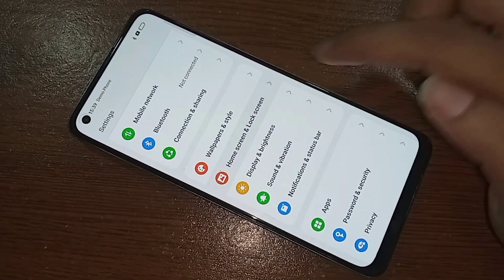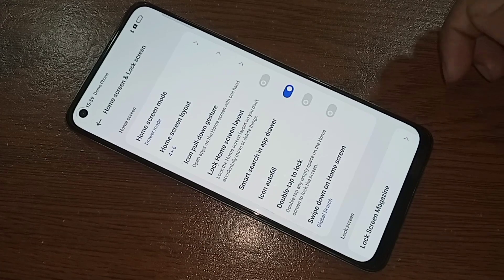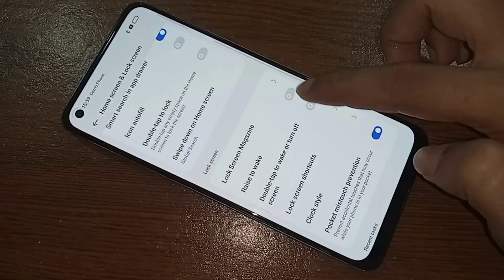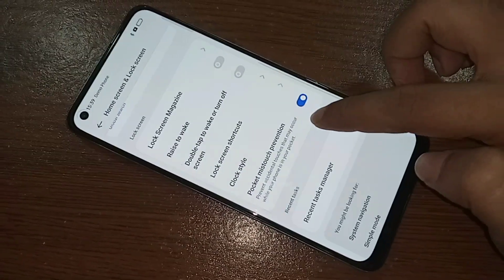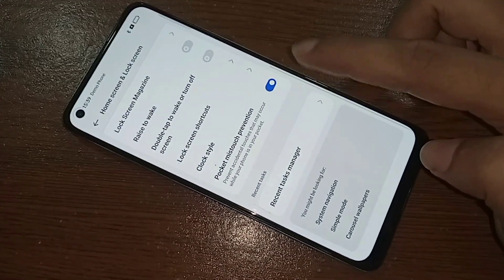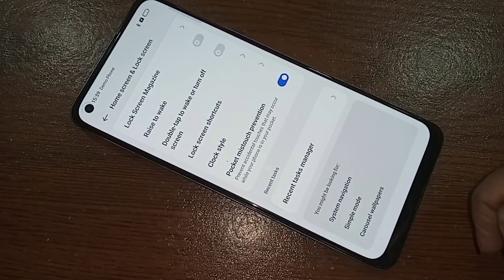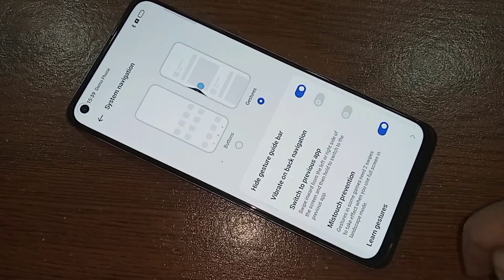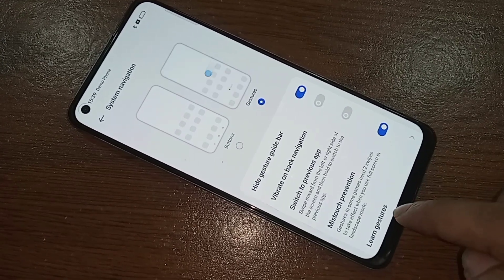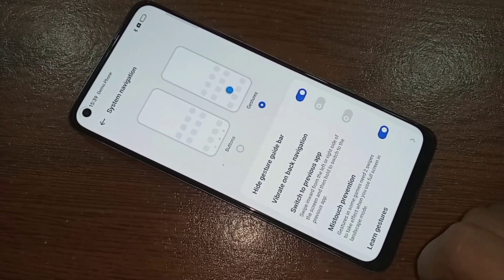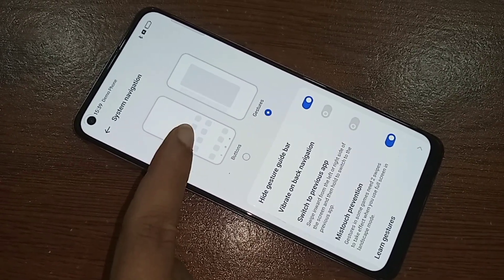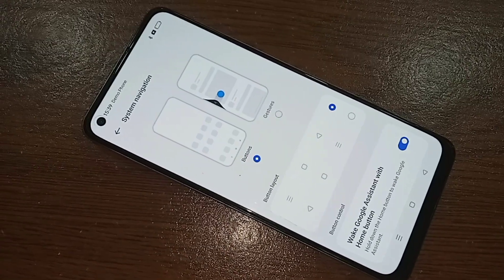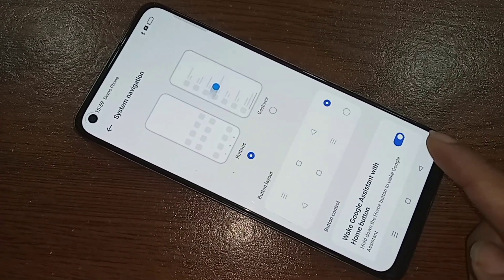Once you click on Home Skin and Lock Screen Skin, scroll down and you will see an option called System Navigation. Then you have to click on System Navigation. When you click on it, you will see an option called Button and Layout. Then you have to click on it.